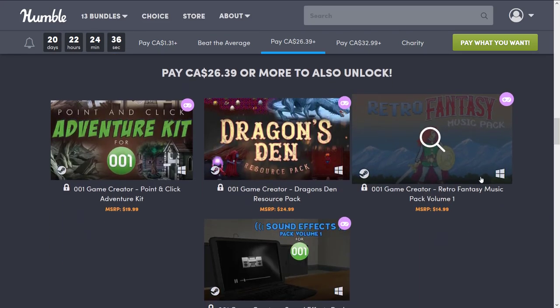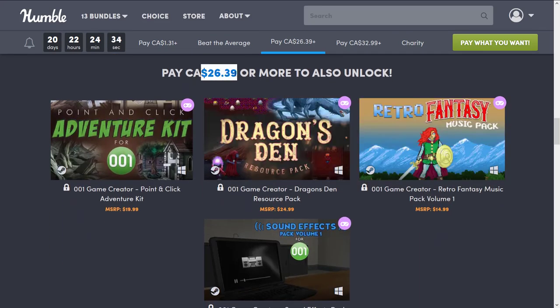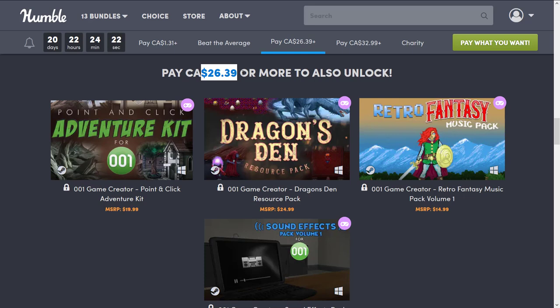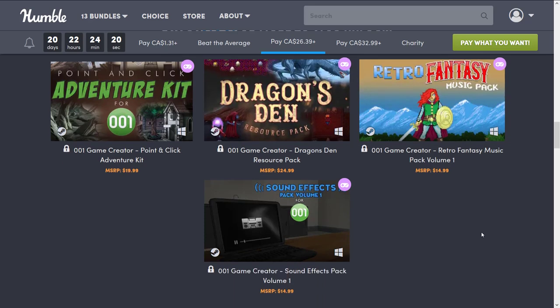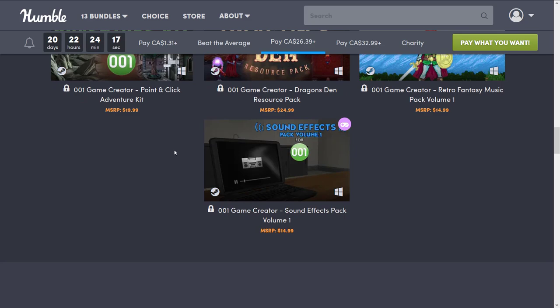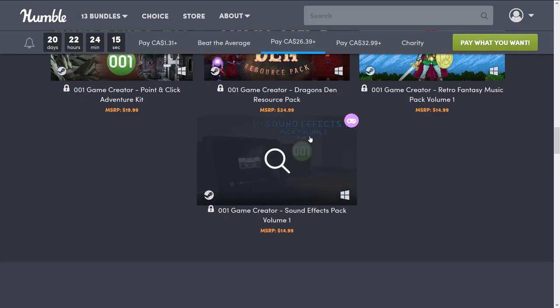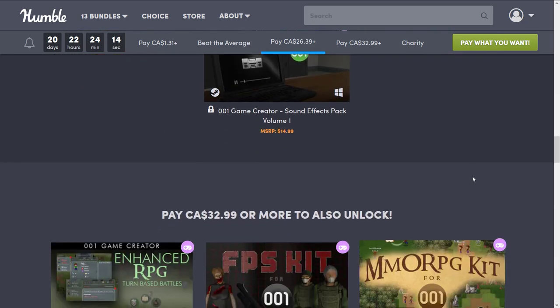And then we get to the top dollar value tier, which again, really strange numbers here. $26 Canadian. What is that? $20 US probably? Well, you also get the Point and Click Adventure Kit for 001. The Dragon's Den Resource Pack for 001, the Retro Fantasy Music Pack for 001, and the Sound Effect Pack for Volume 1 for 001.